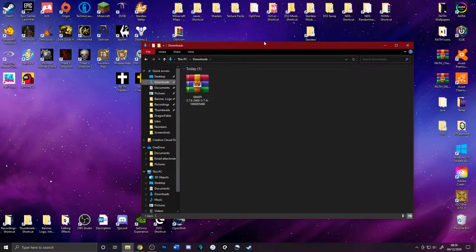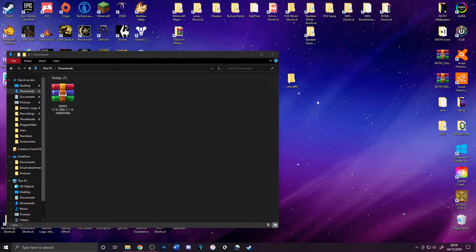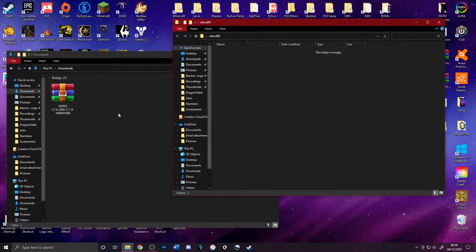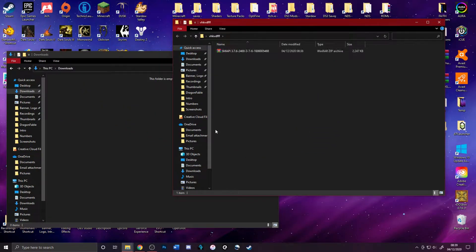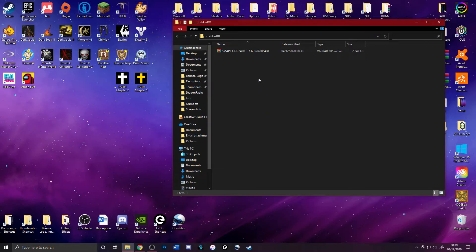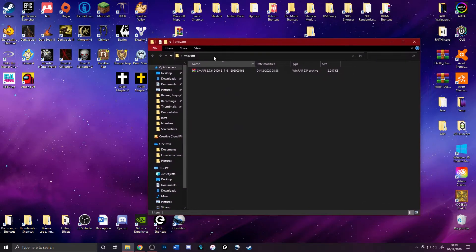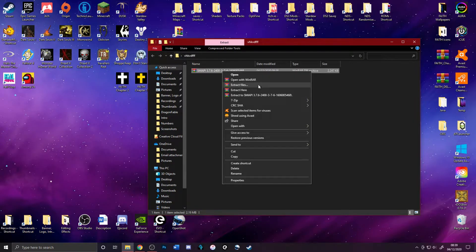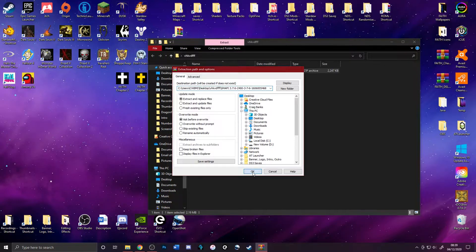SMAPI stands for Stardew Valley Modding API — it's basically a mod manager that enables you to use mods. I'm going to go to my downloads folder and drag the SMAPI zip into my mods folder, or you can drag it onto your desktop, it doesn't matter. To actually use it, you'll need to unzip it. You can use 7-Zip or the built-in Windows extractor — I'll just extract files and press OK.